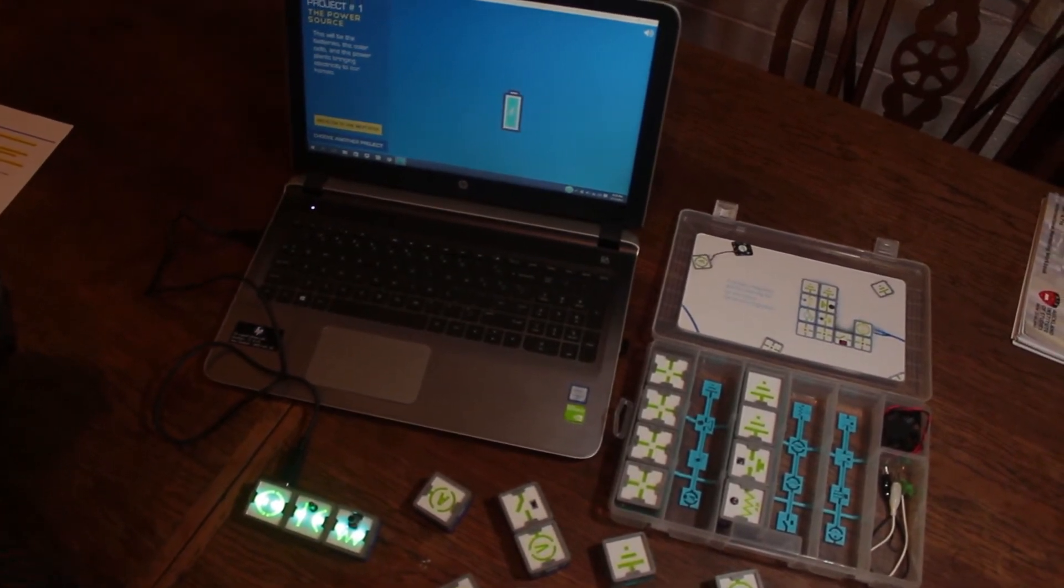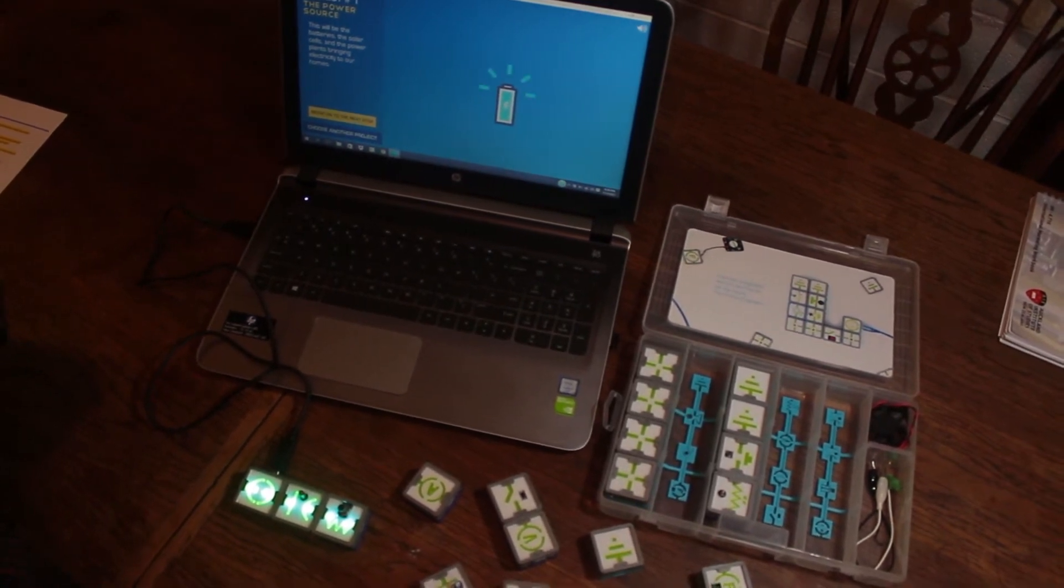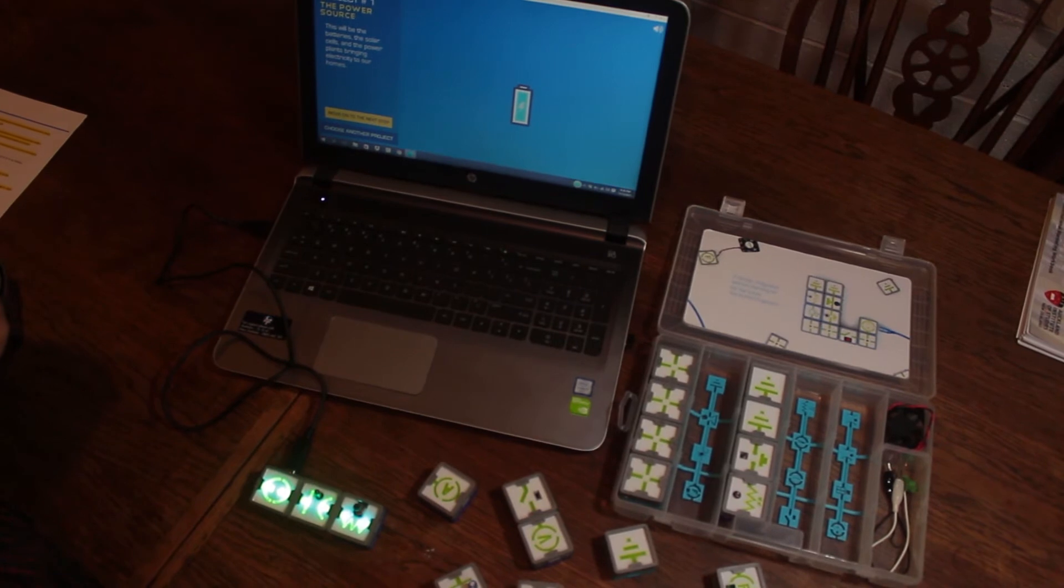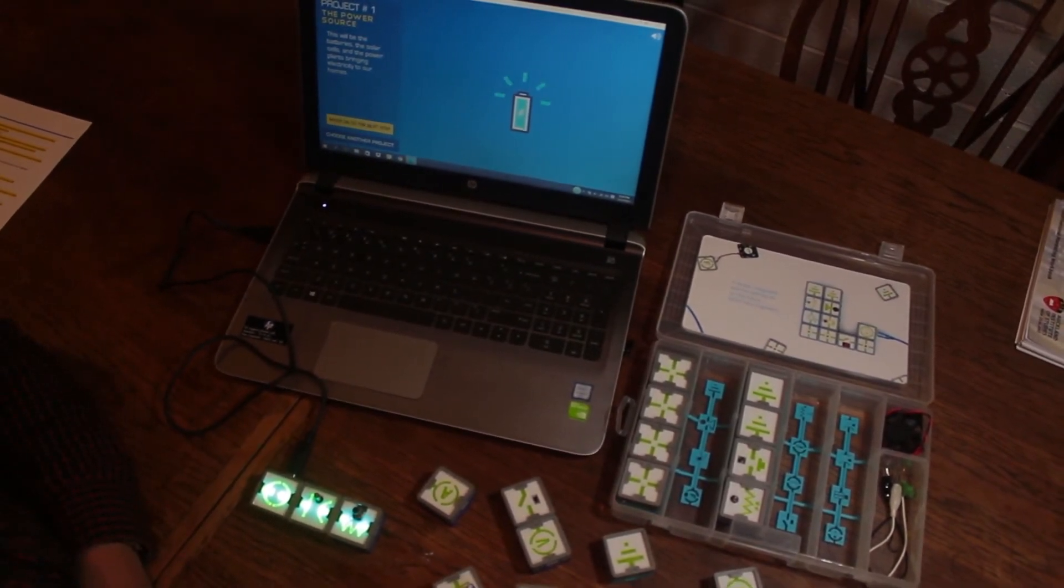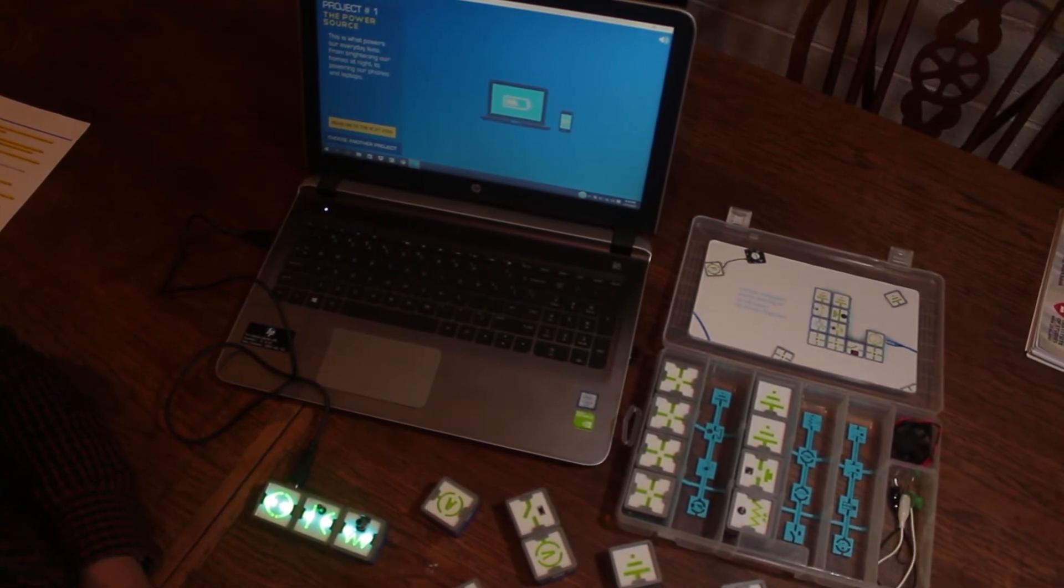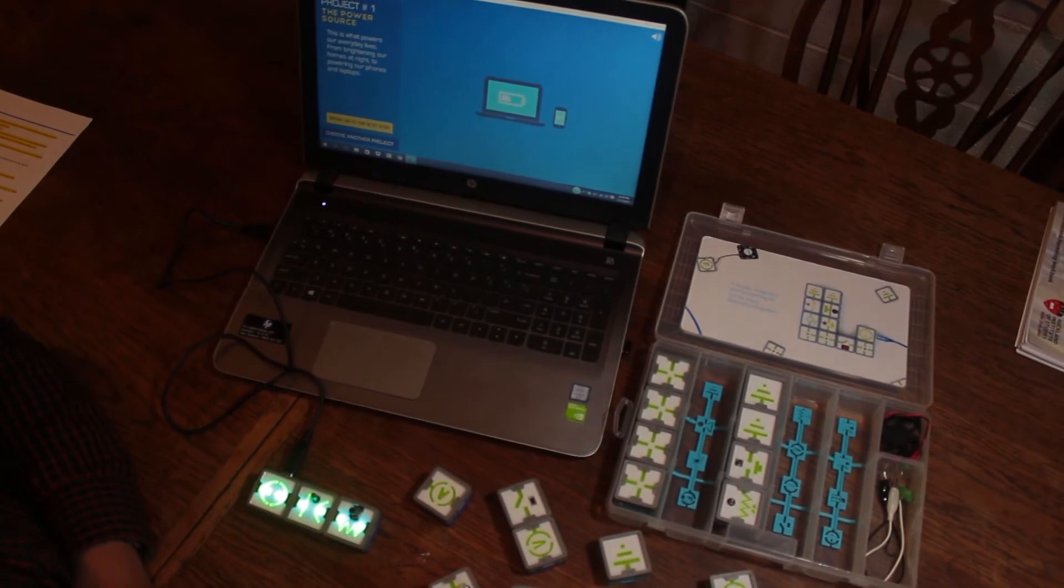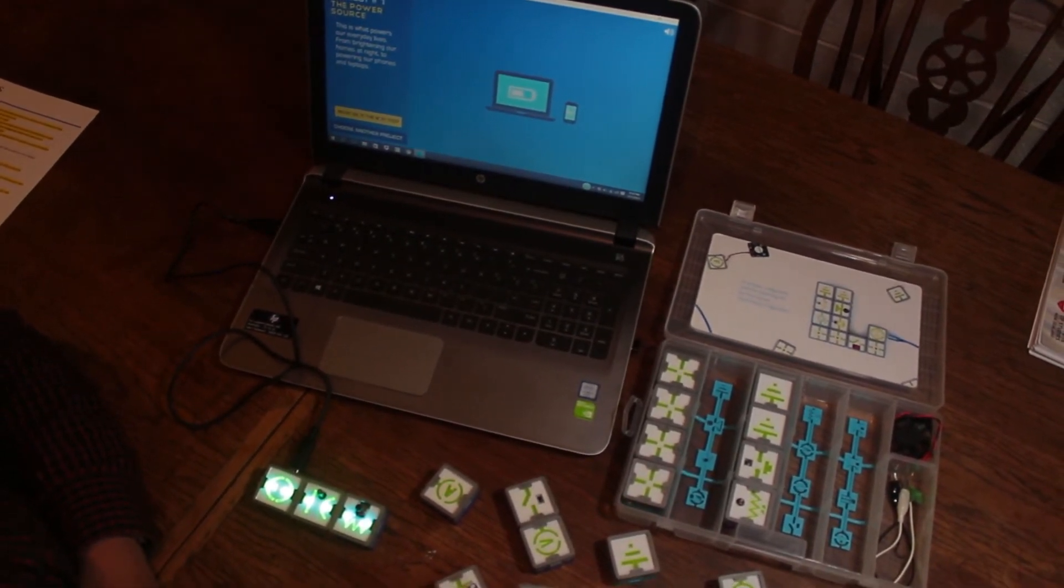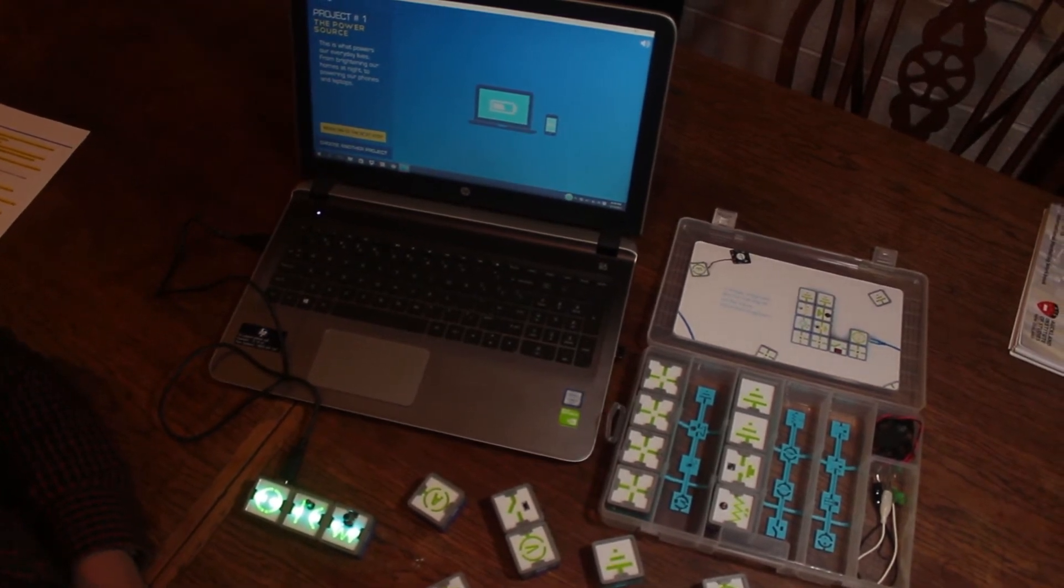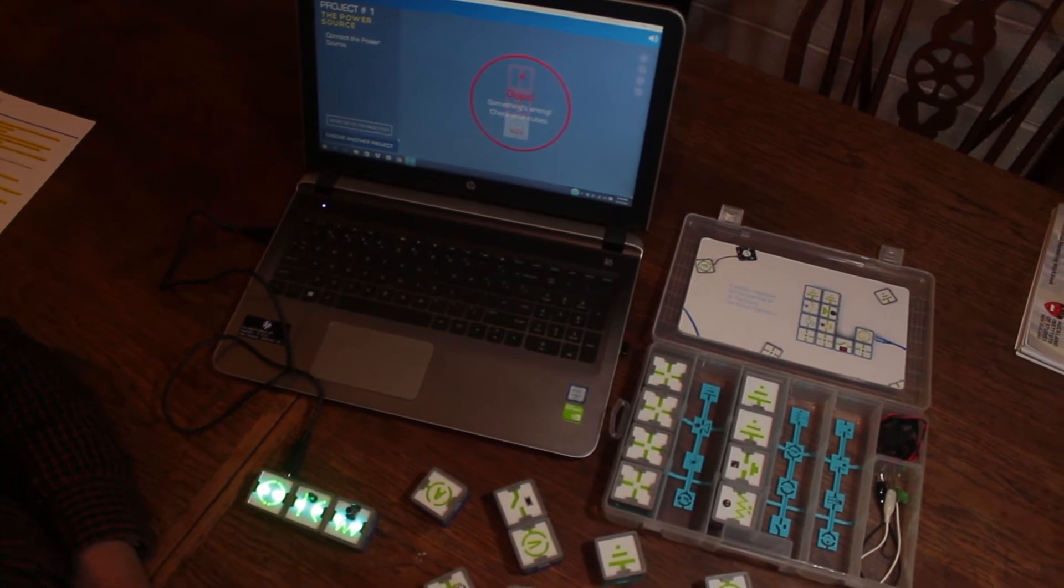Moving to the next screen: 'Batteries, solar cells, and power plants bring electricity to our homes.' It provides simple examples that kids can relate to: 'This is what powers our everyday lives, from brightening our homes at night to powering our phones and laptops.' It also provides applications where this project can be applied.